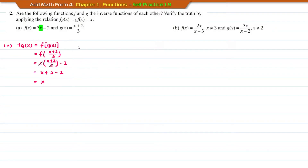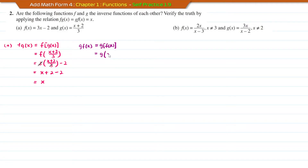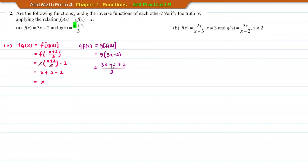Next, we find the composite function GF by inserting F into G. F is 3x minus 2. Substituting: (3x minus 2 plus 2) over 3. Negative 2 plus 2 equals zero, so we have 3x over 3. Simplifying, we get the answer x.